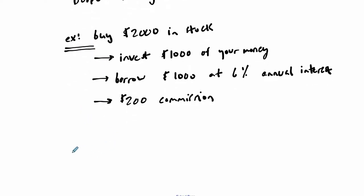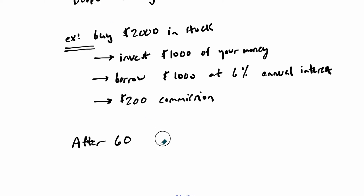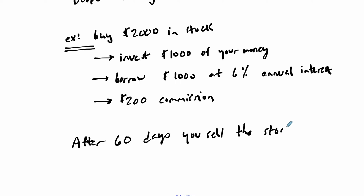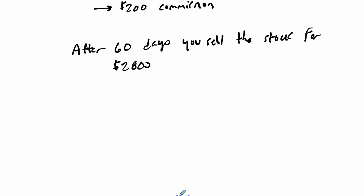Let's assume the following happens. After 60 days, you were able to sell the stock for $2,800, which is really great. You bought for $2,000, but now you sell the stock for $2,800. So you made $800. But what's your real return on investment? Let's look at that.